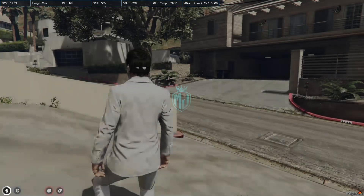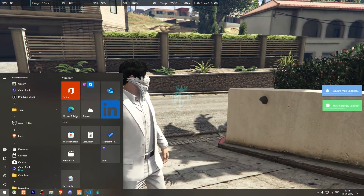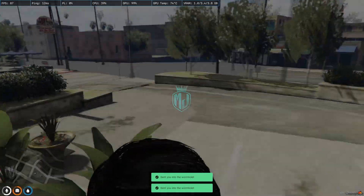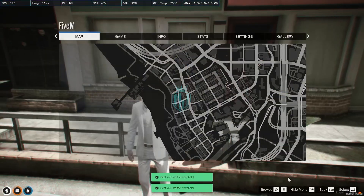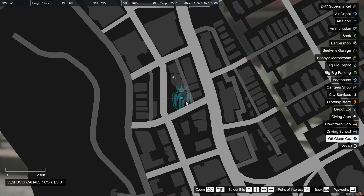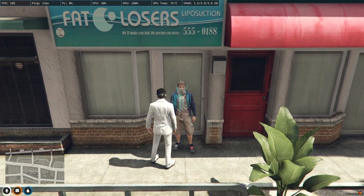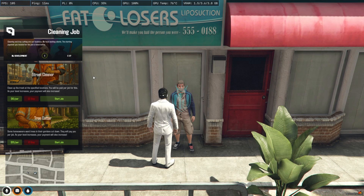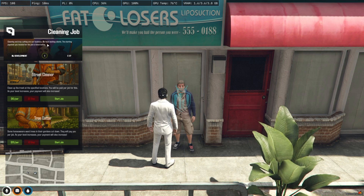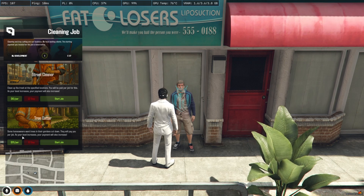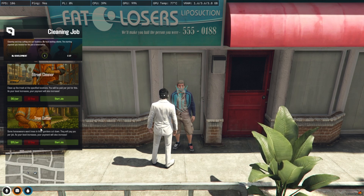Back in the server, go to the location and copy the pad location coordinates. Head to that location — this is where you start the job. You'll see a blip labeled G9 Clean Company. Start the job at the Cleaner Boss NPC and you'll get a menu. It also has a level system: Street Cleaner and Tree Cutter.